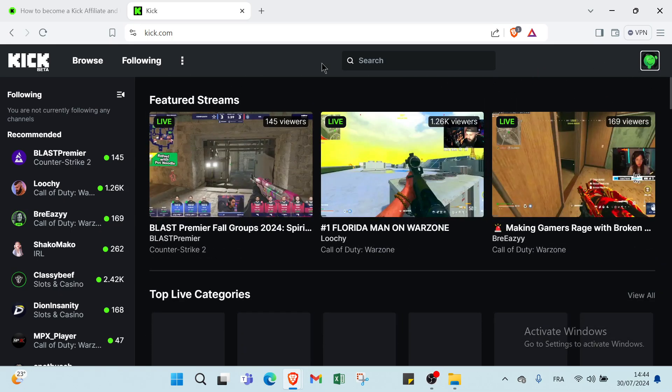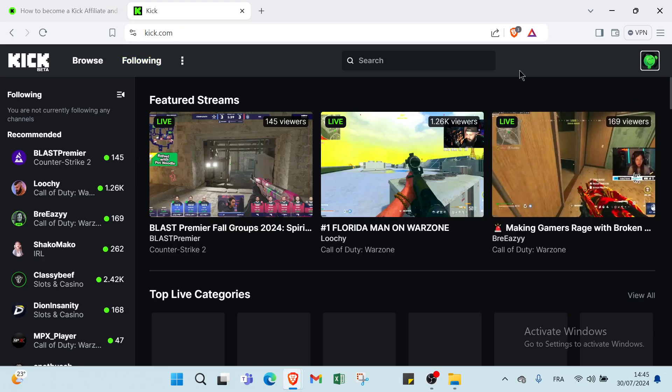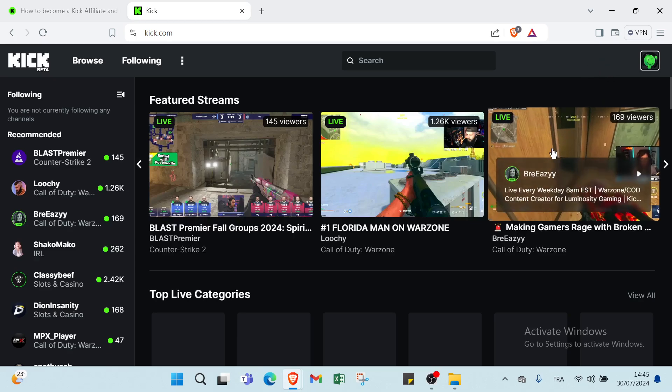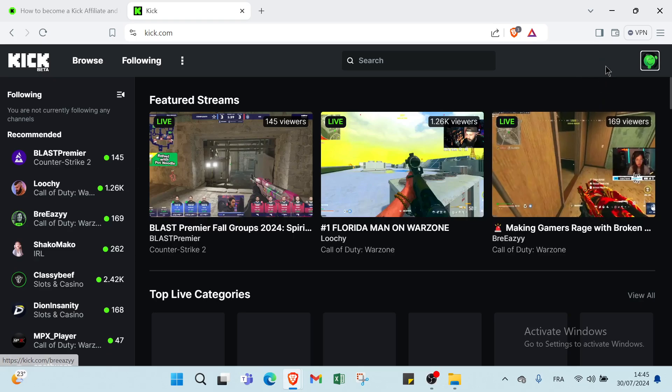If you want to sign up, first of all you have to dive into kick.com. We have here a button for sign up and log in. All you have to do is click on sign up and enter your email and your personal information and you get started with Kick.